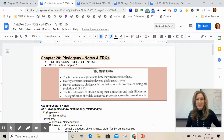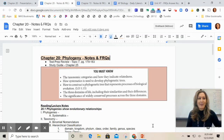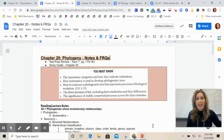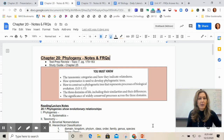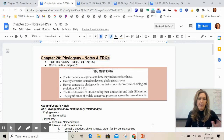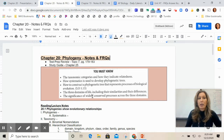Good morning, AP Bio students. This is Shelton here, putting together just a really quick Chapter 20 Screencastify for you. This chapter is on phylogeny.